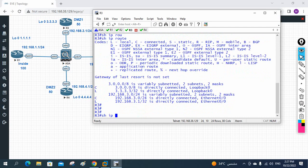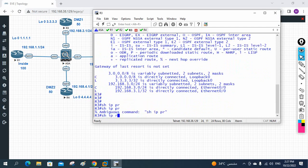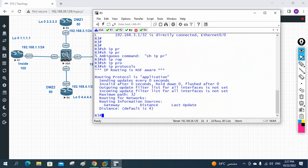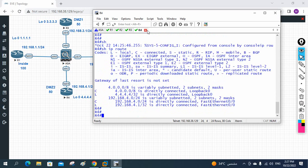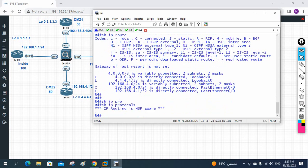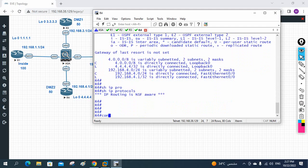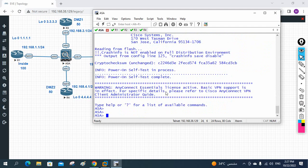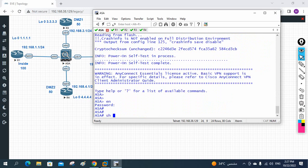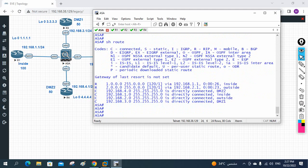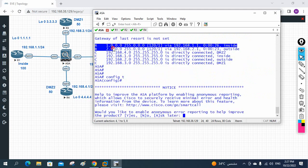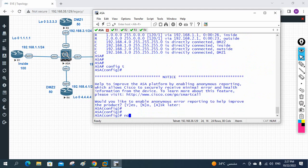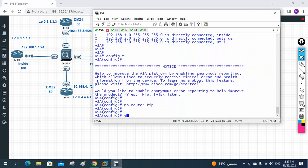In R3, 'show ip protocols' shows nothing is running — no protocol there. In R4, 'show ip protocols' also shows nothing. Now we are going to configure EIGRP. Let me check the ASA firewall. I write 'show route' and I can see two routes learned from RIP. RIP is present here, so I need to remove it — I write 'no router rip'.